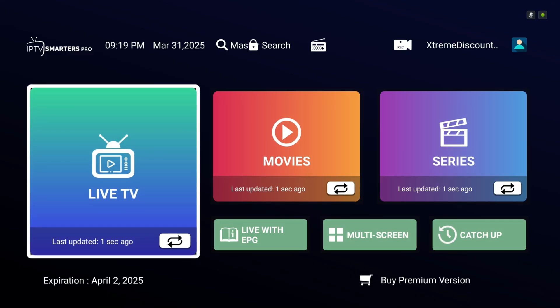Next, we'll guide you on activating IPTV Smarters Pro's premium features for free via the developer's website. Previously, Android users paid a small fee, but the developers now offer these features at no cost. You'll just need an account.